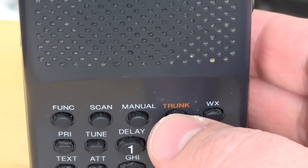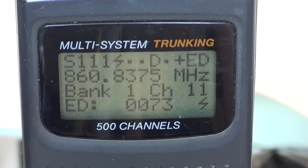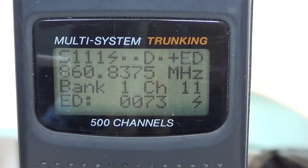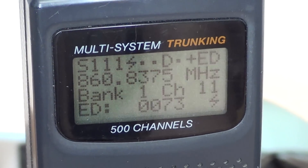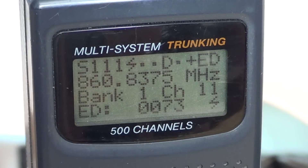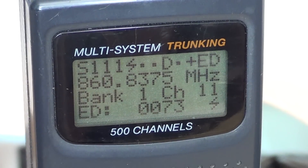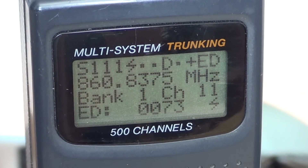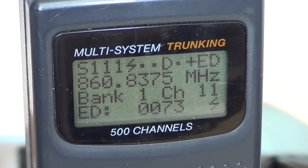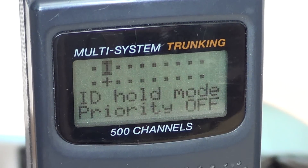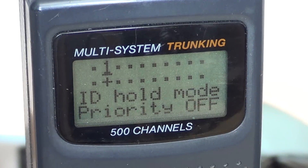If I press that button, it gives me ID hold — ID hold on. That means that the 0073 ID that I'm looking at here is going to be held. My radio is going to respond only when it receives a signal from that ID and none else.